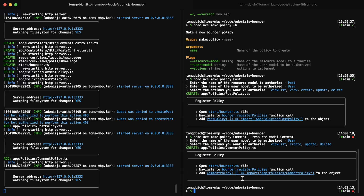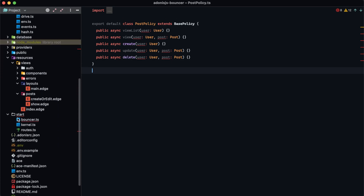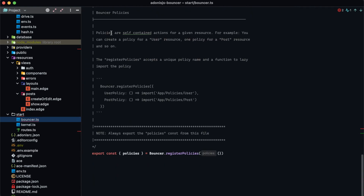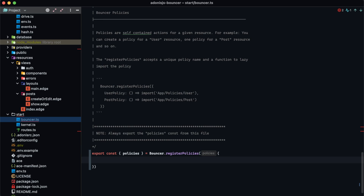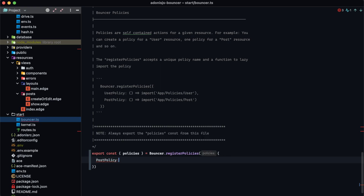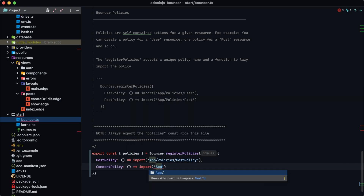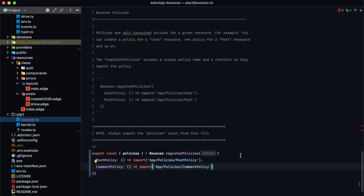The last thing we need to do for these policies is register them within our application. We do that within start/bouncer.ts — scroll past the actions to the bottom where you'll see the bouncer policies section. It exports const policies by calling registerPolicies with an empty object. Inside that object we register our policies similarly to named middleware: provide a name like postPolicy with a callback that imports app/policies/post_policy, and do the same for commentPolicy importing app/policies/comment_policy.